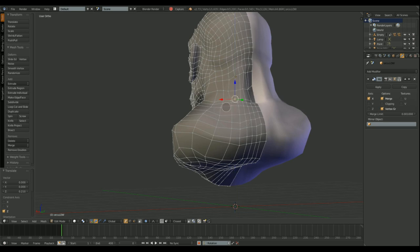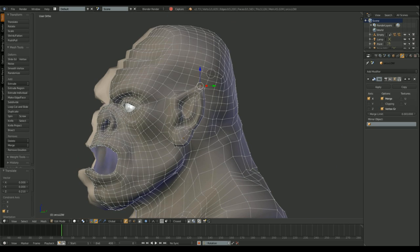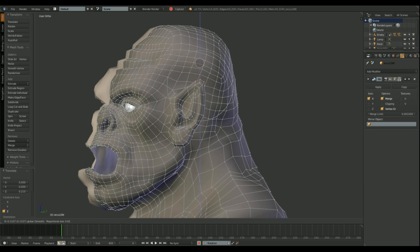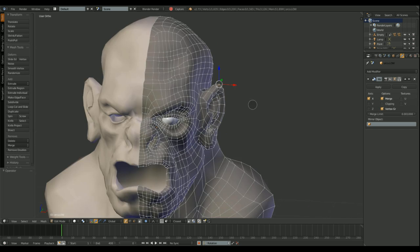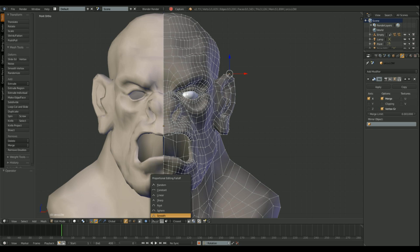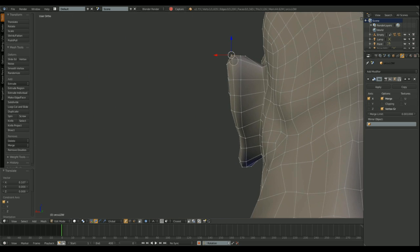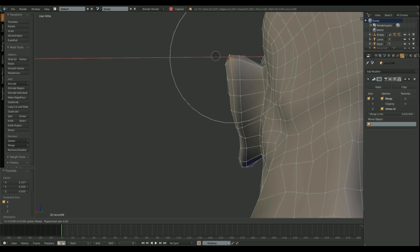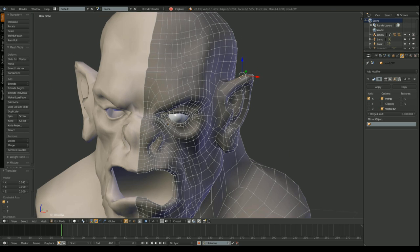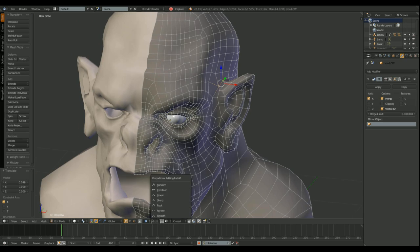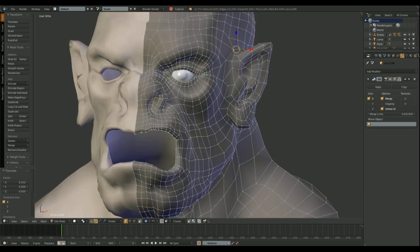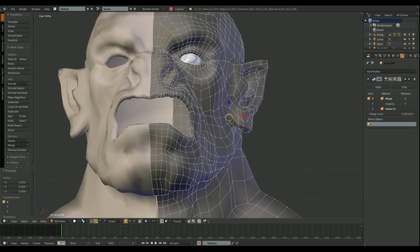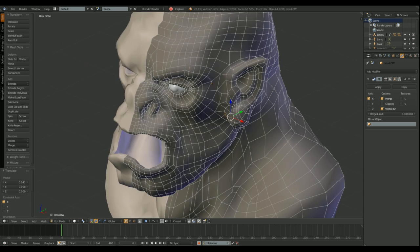When working with the mirror modifier, it's interesting to know about the clipping and merge options. Merge is activated by default, but clipping is not. What clipping does is every time a vertex gets too close to the mirror side, it snaps to the limit, instead of going all the way to the other side.